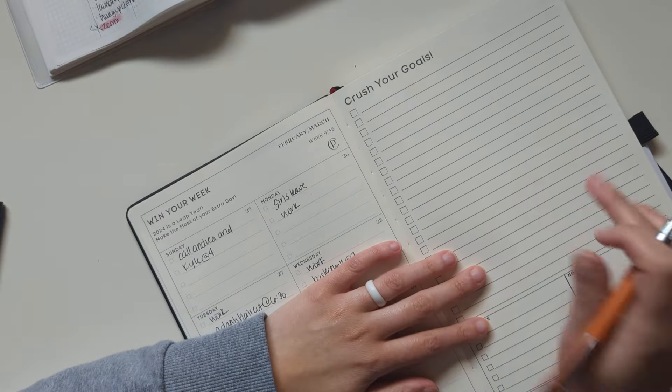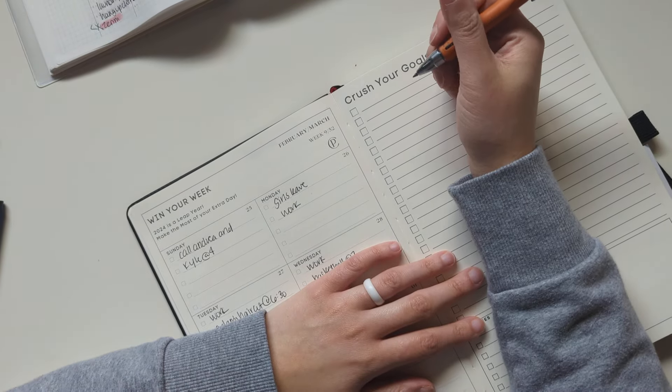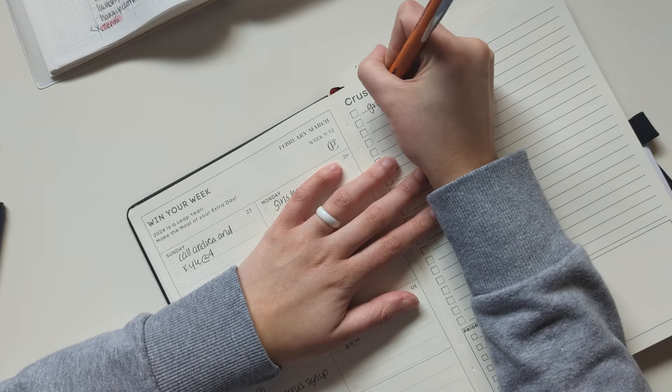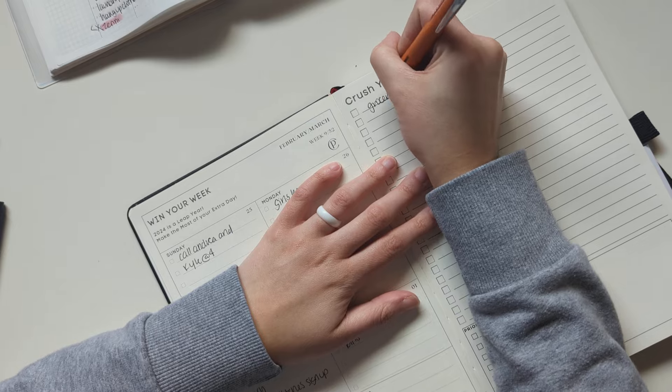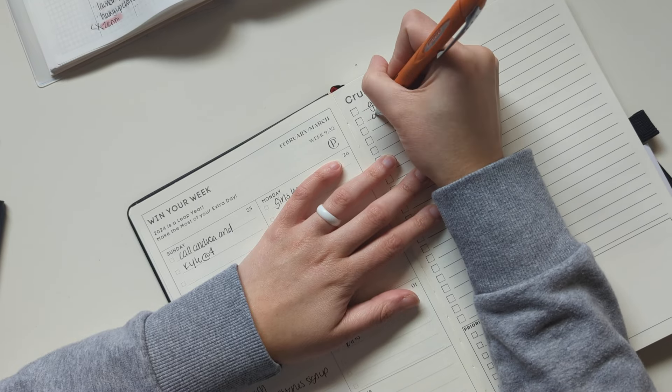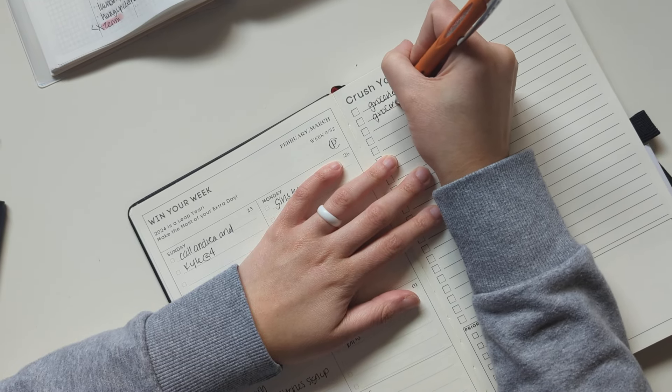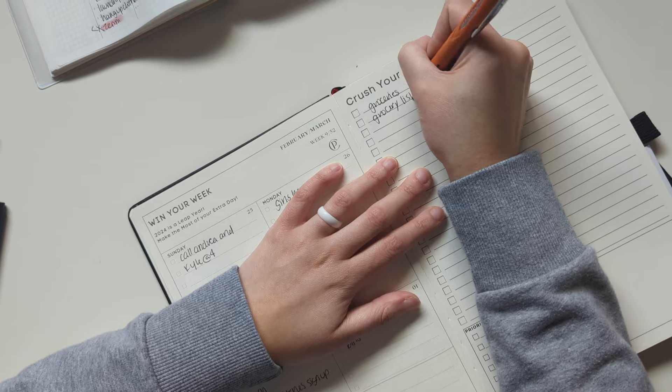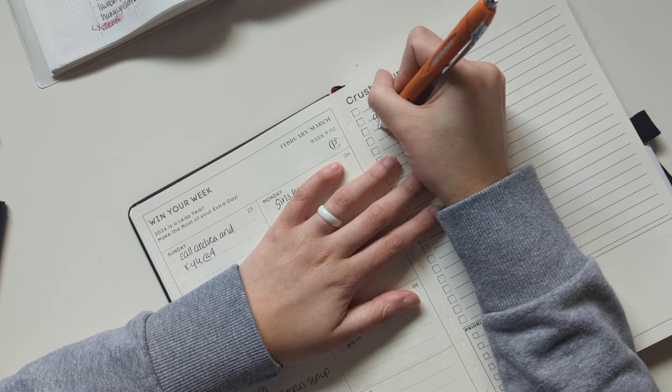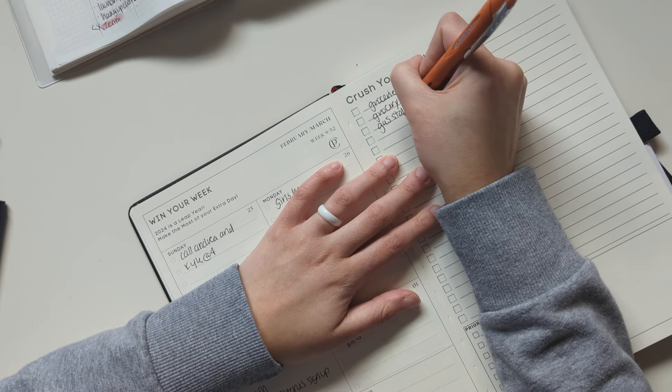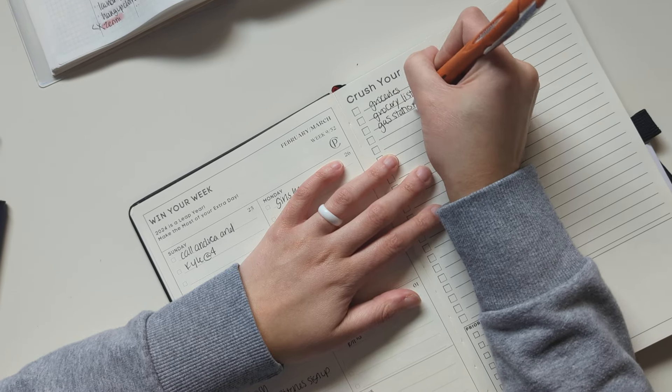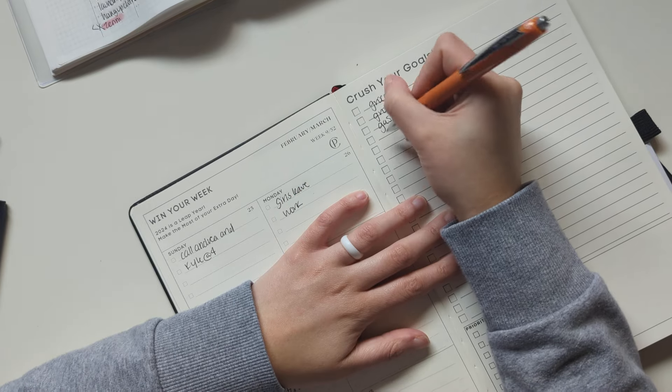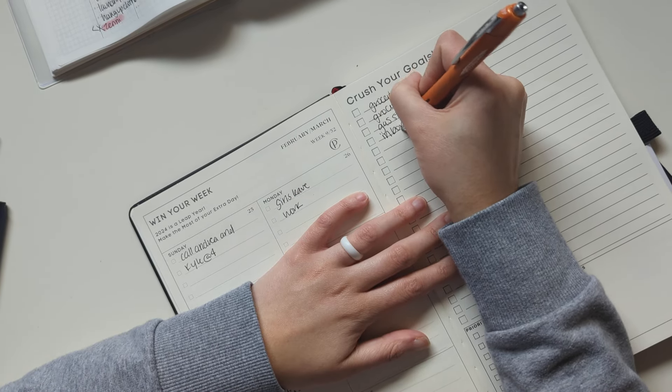And then I, admittedly, am not much of a goals person, but I would just use this as a weekly to-do. So that would look like my groceries list. And going to grocery store. Going to the gas station.